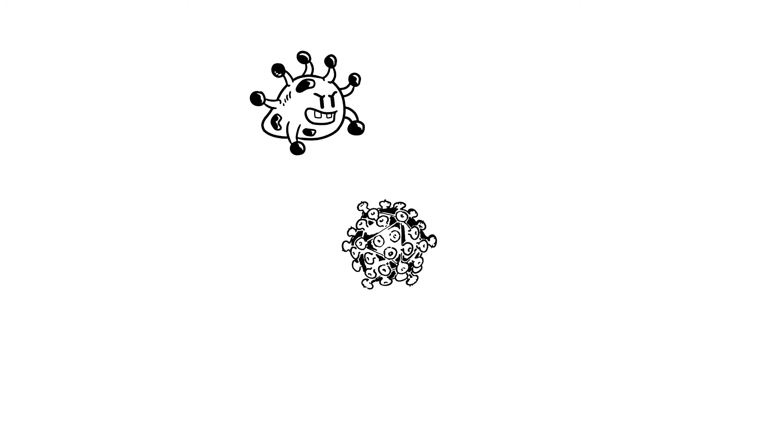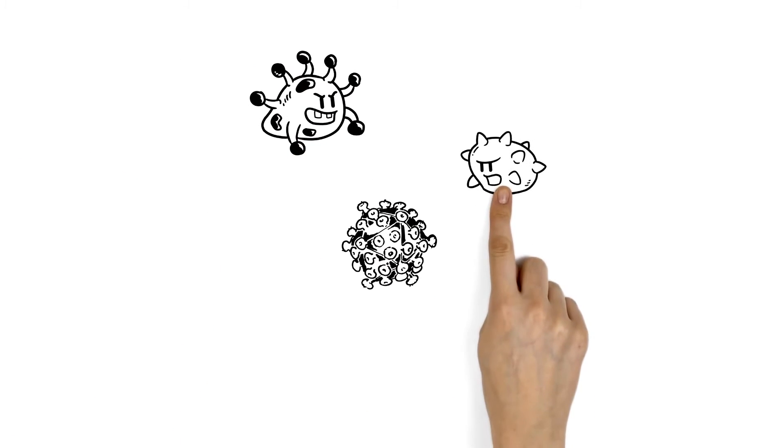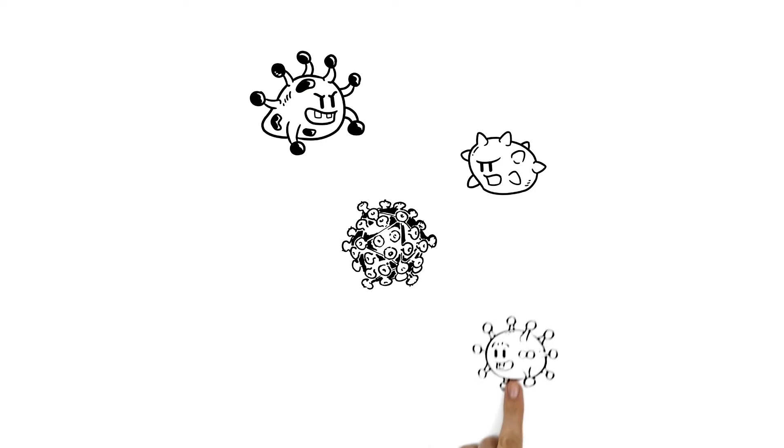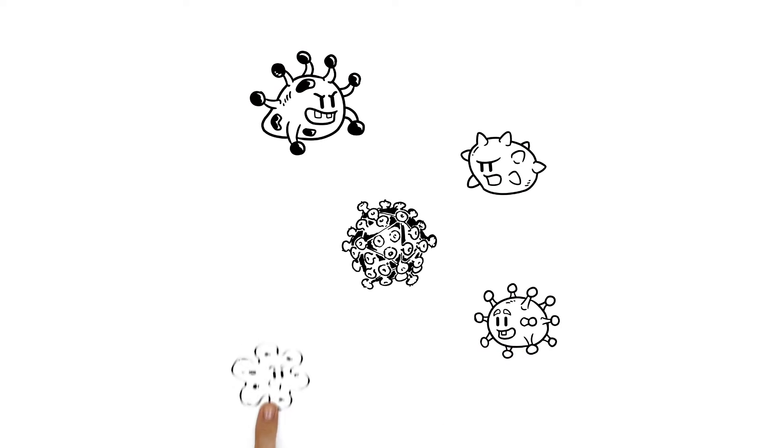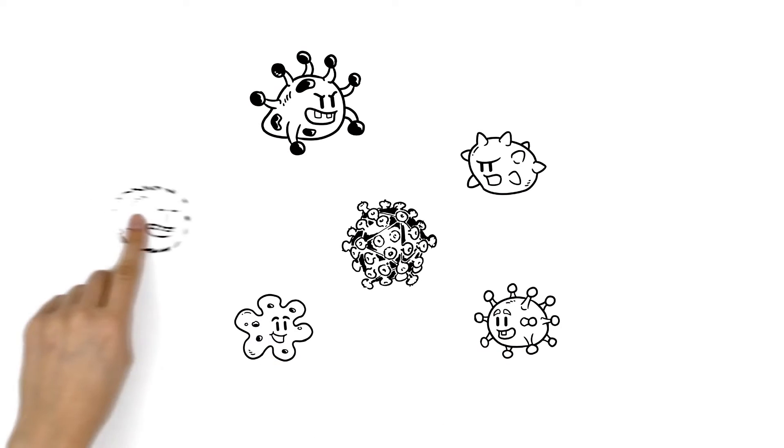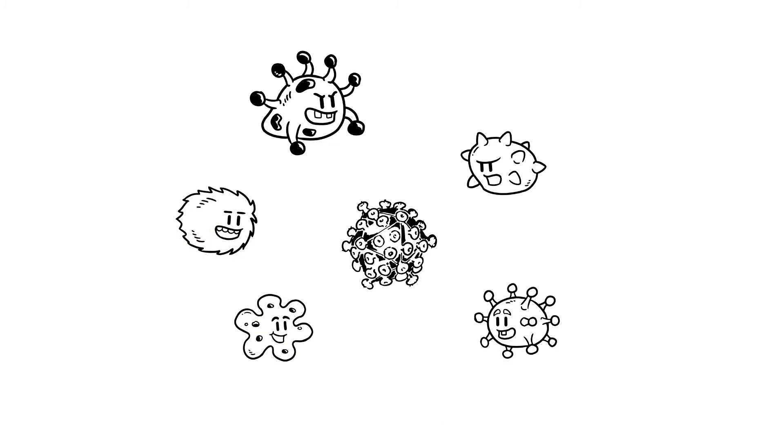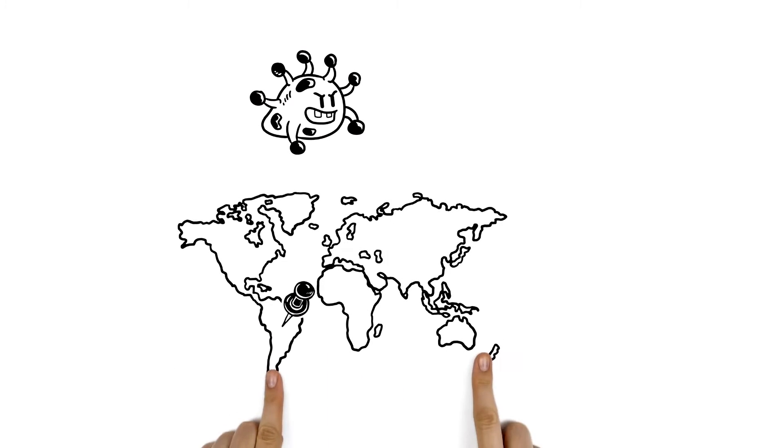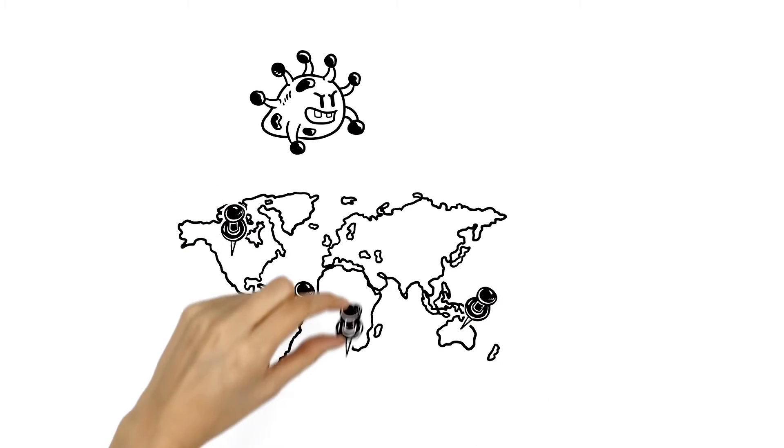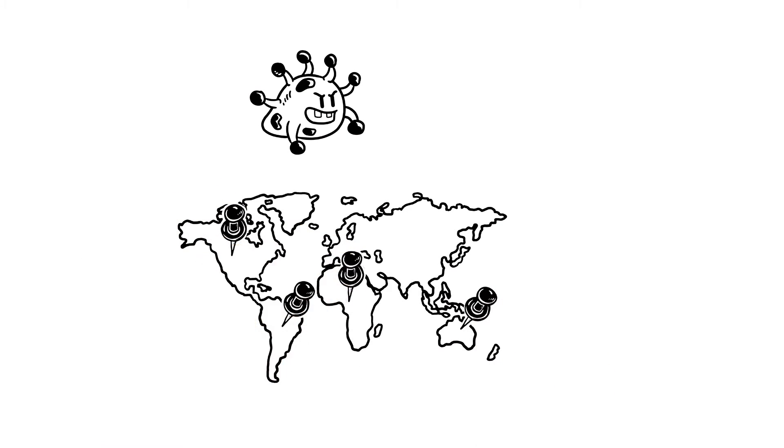Zika is a flavivirus in the same family as yellow fever, dengue, West Nile and chikungunya viruses. It reached Brazil last year and has spread to the Americas, Pacific Islands and Africa.